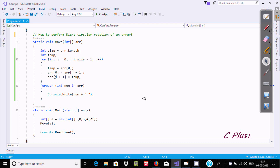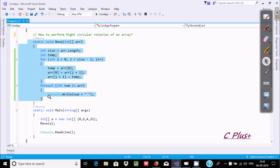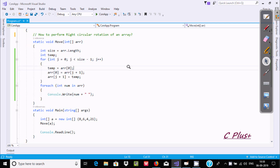In this video, I am going to discuss how to perform right circular rotation of an array in C# .NET. This is code that I have already written to save some time. First, I am going to execute the code.